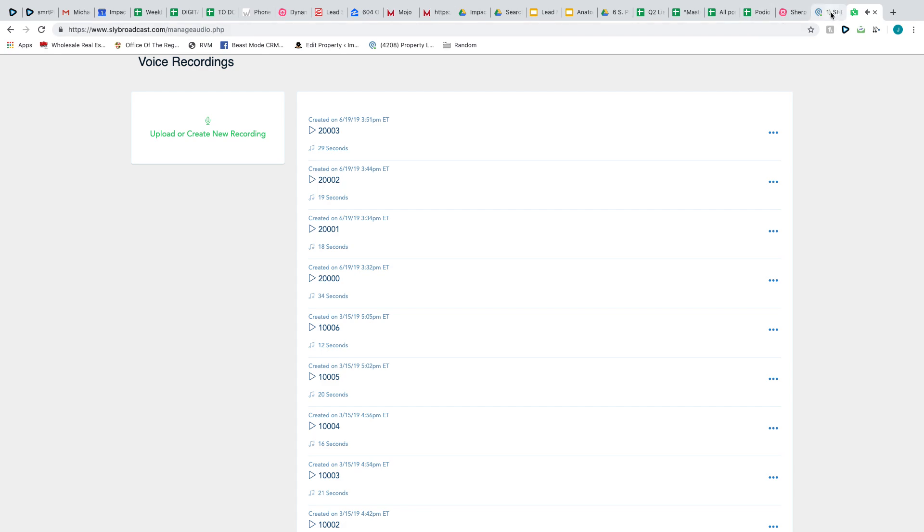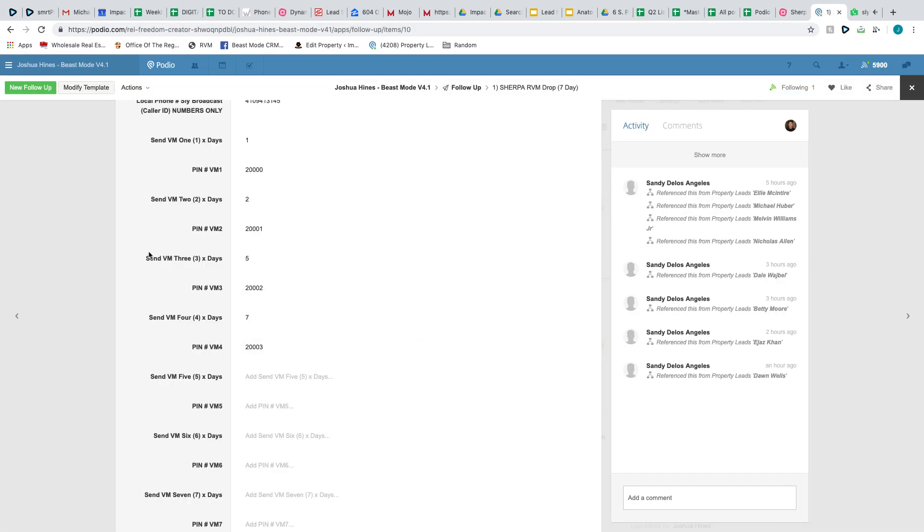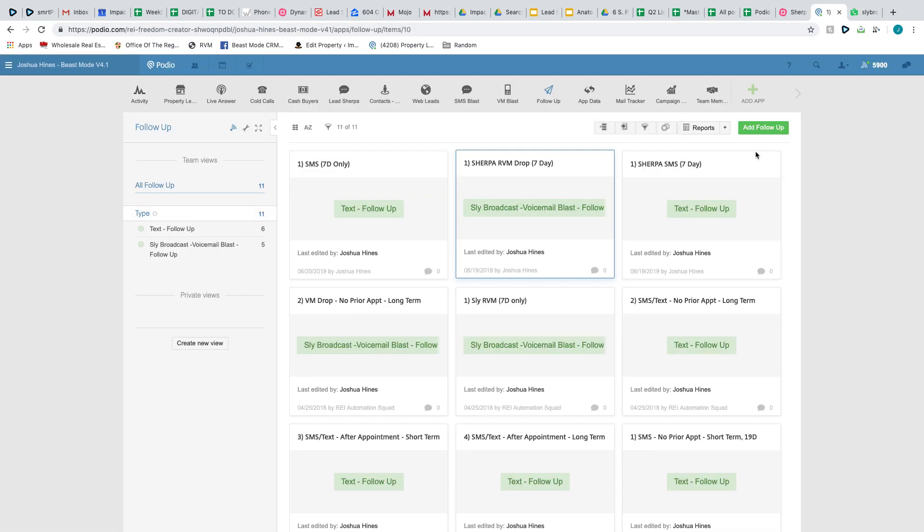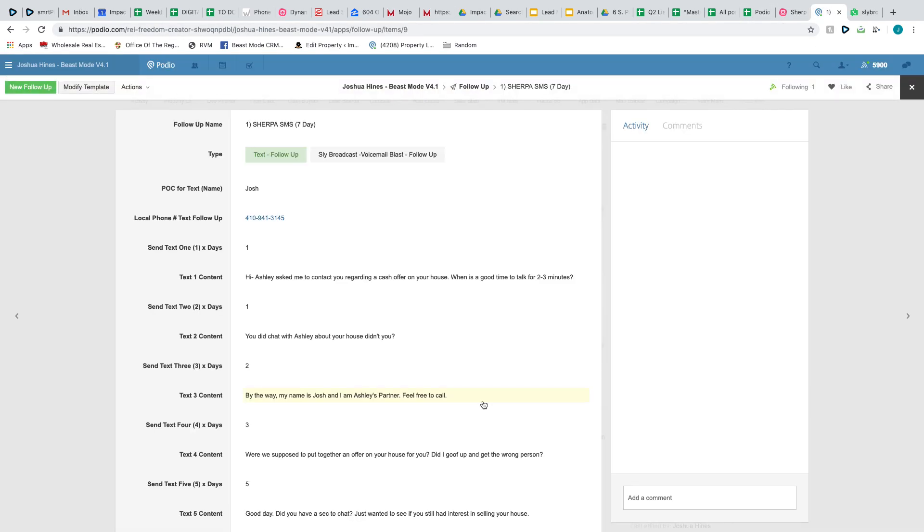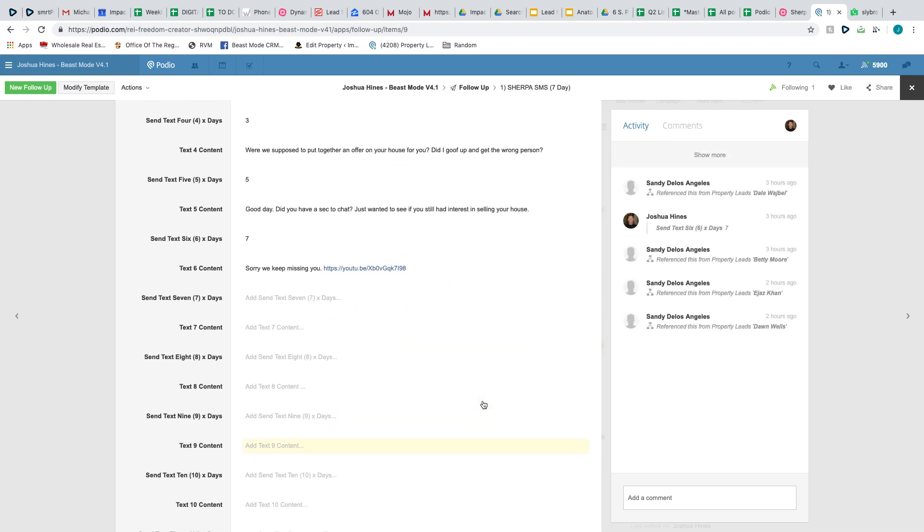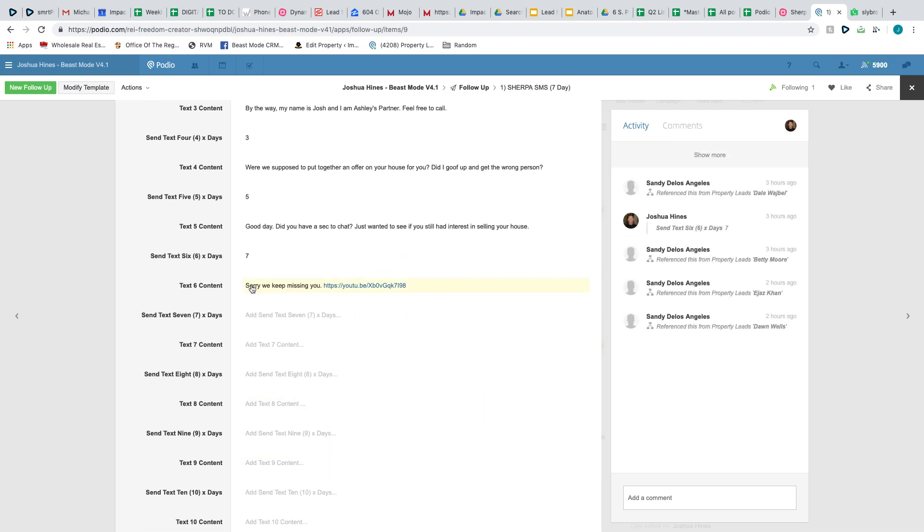And so what I was referencing was the text here, the last one, where I'll send a link with a YouTube video. That's just me talking for two and a half minutes, basically about how the process works with our company. So that's basically what I'm using, guys.